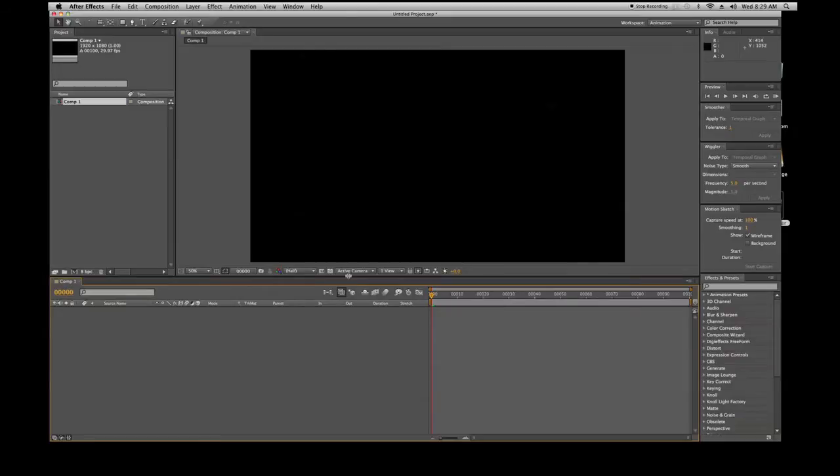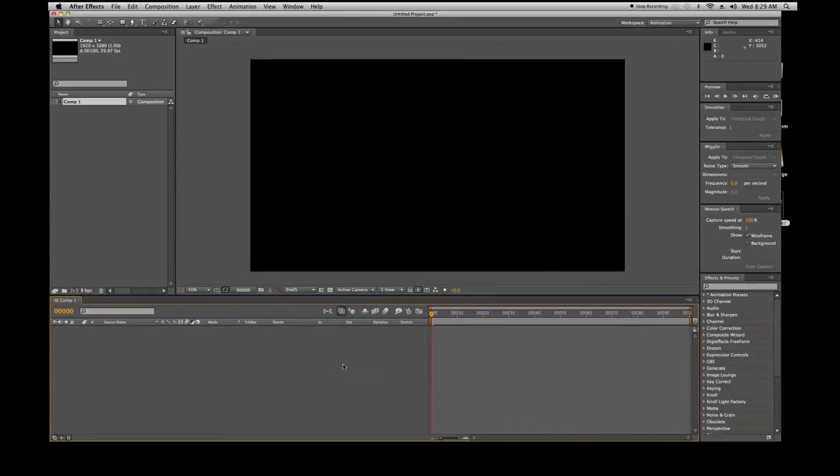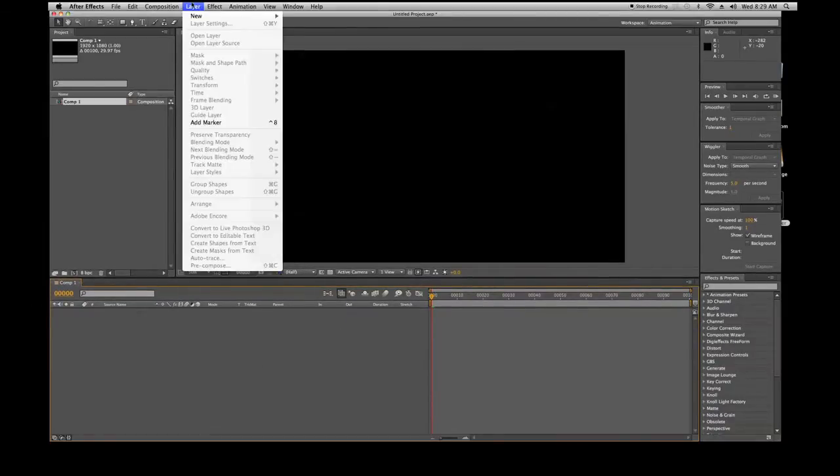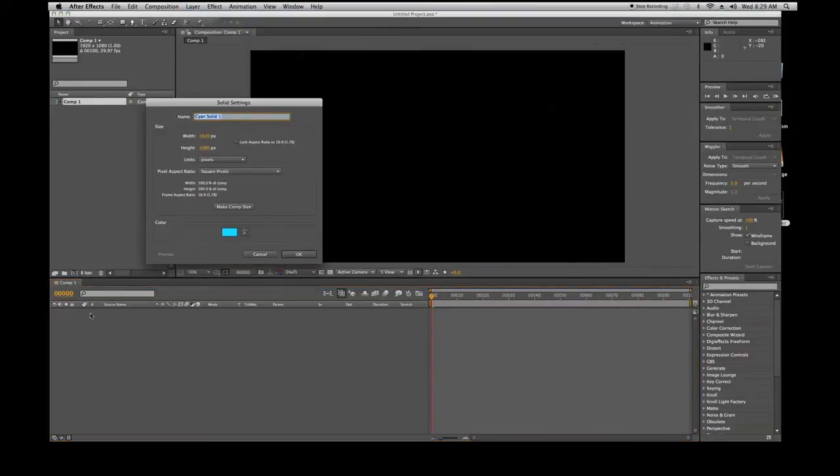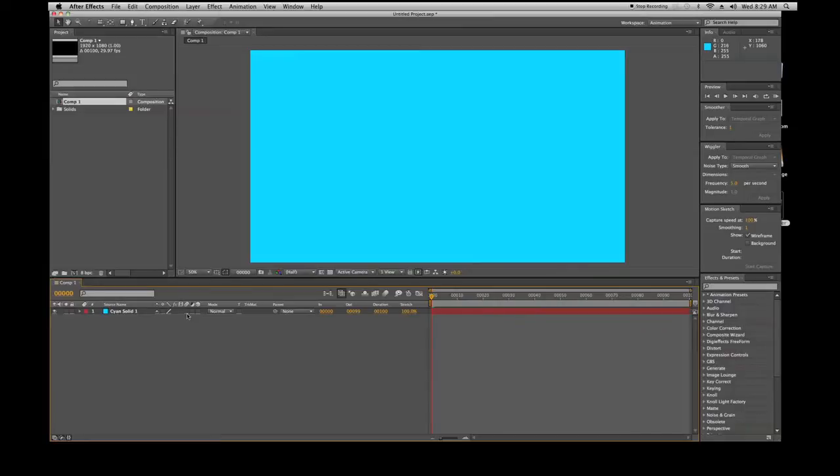A composition window opens up with a black screen. You can see that some of the stuff is highlighted now within the timeline. Let's put a layer in here so we can better understand some things. Let's go to Layer and Solid, assign Solid 1.